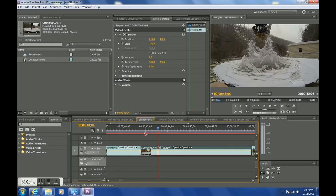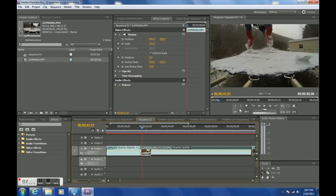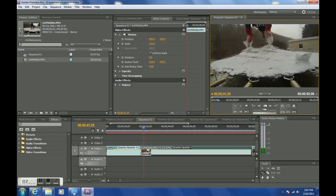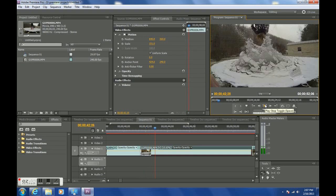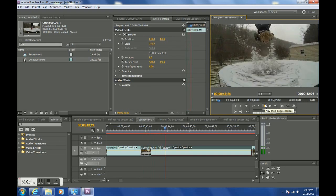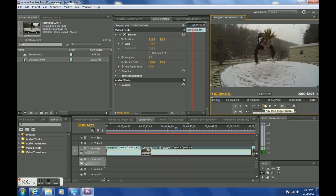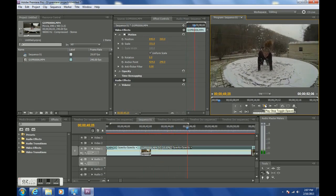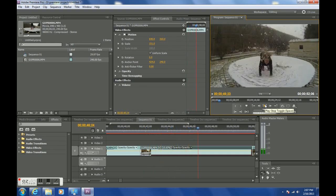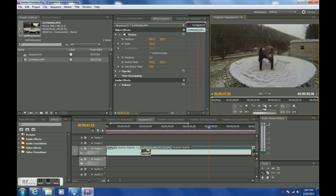Before it goes back to normal speed, I want it to look really nice and slow. Now this is without Twixtor. This is just actual frames slowed down, which I think is really cool about the GoPro Hero 3.